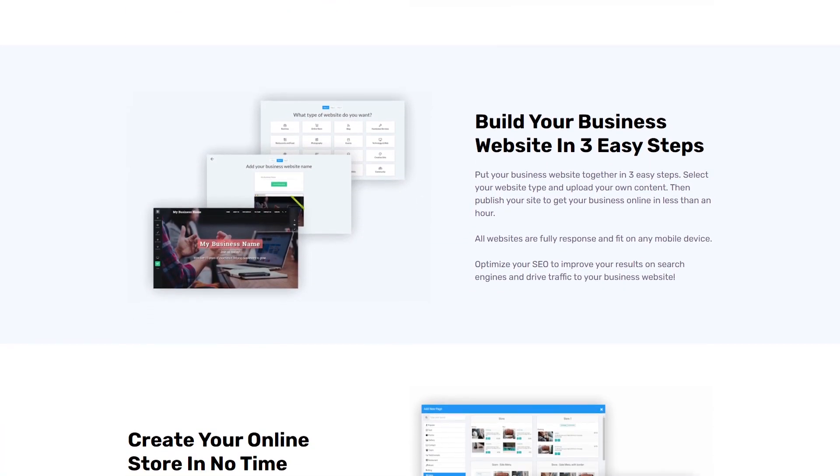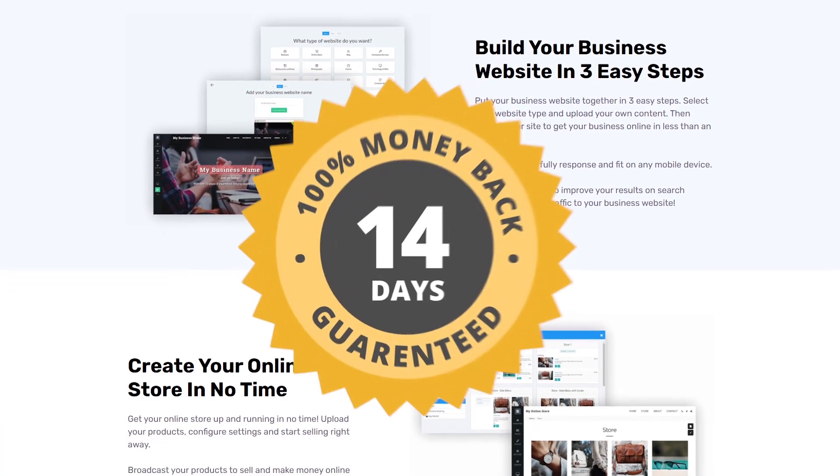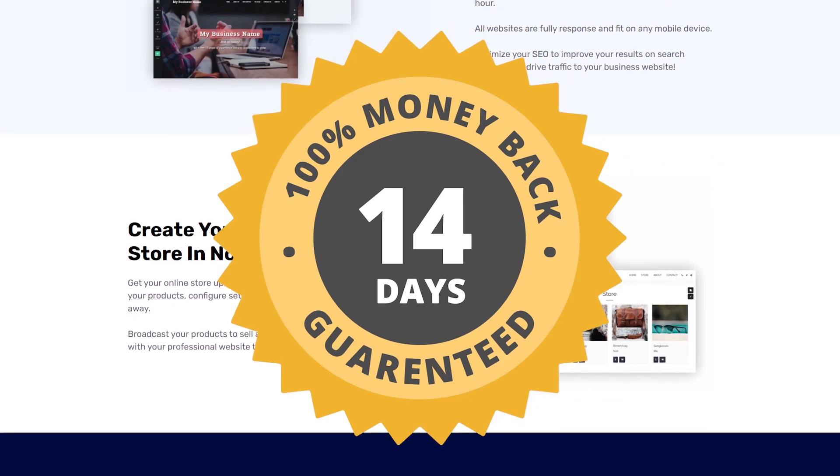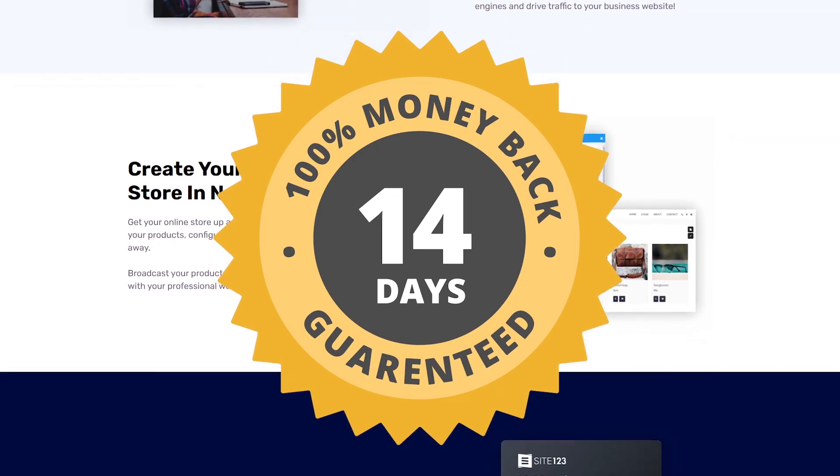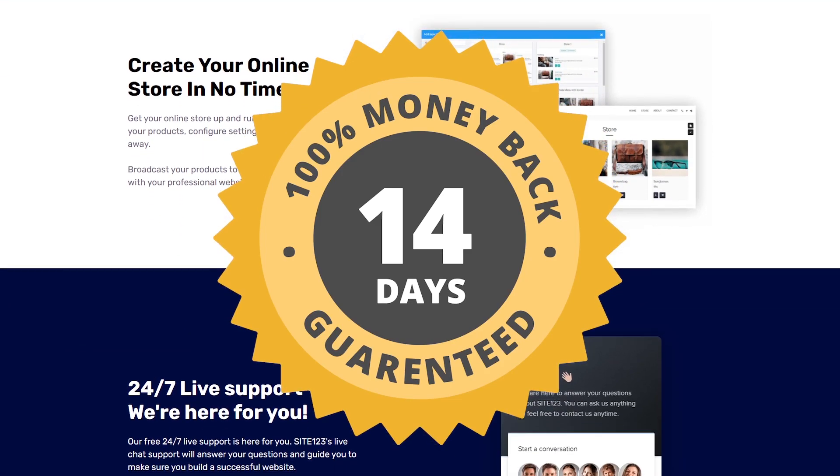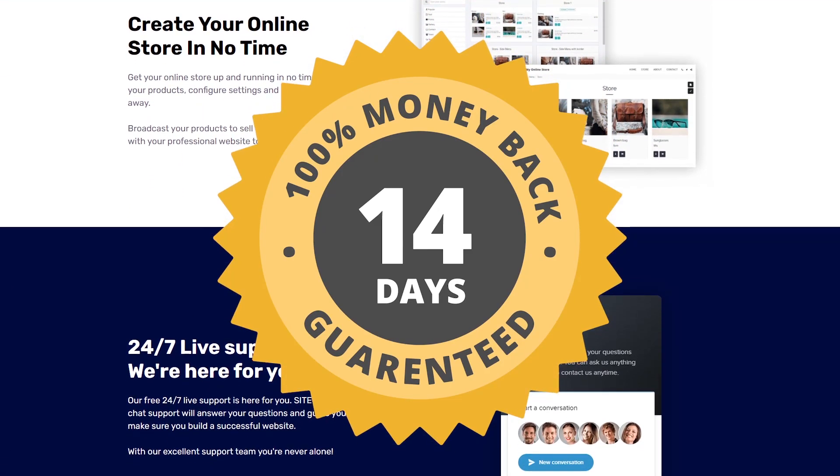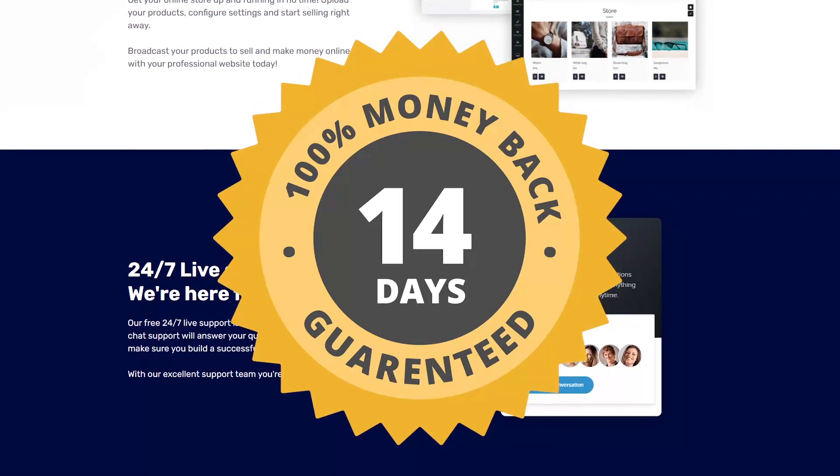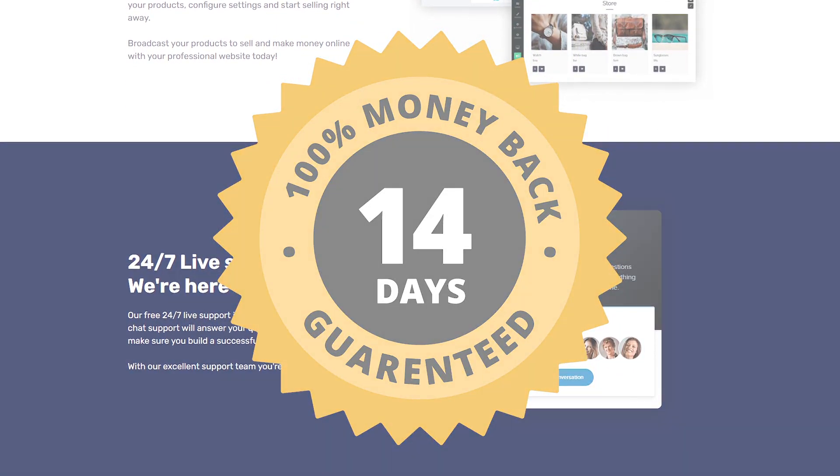If you're not satisfied, there is a 14 day money back guarantee on all paid plans. You will have to cancel it manually. It's not automatic. So just make sure that you keep an eye on it, but you can try it essentially risk-free for 14 days.